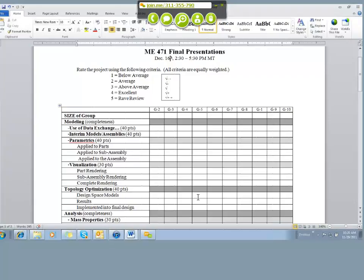One other thing I would mention: we will have a number of industrial guests that will be attending the presentation. We have got commitments from the Siemens folks, we've got commitments from the Altair folks. I'm still waiting to hear from Dassault, the CATIA folks, to see if they're going to be participating in the presentation day and event. We do have General Motors participating. They're going to be providing a number of awards to the winning presentation.